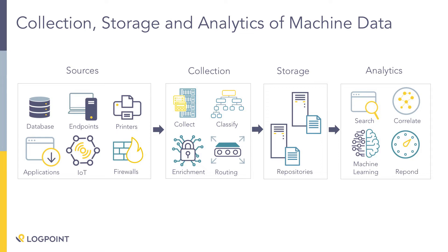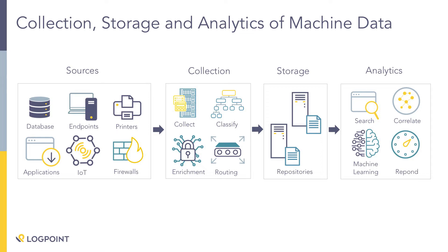So LogPoint can collect logs from any type of device that you have out there: databases, endpoints, applications, printers, IoT things, firewalls. Basically, if it generates a log, we can collect it. Once we collect that log, we're going to do a number of things with it. The first thing we're going to do is normalize that log data, making it so that you don't have to be a subject matter expert in log data to use LogPoint.